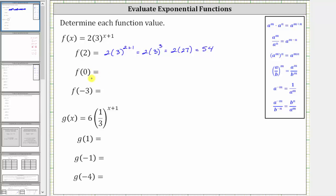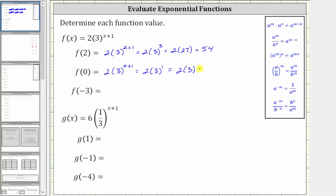To find f of zero, we substitute zero for x, which gives us two times three raised to the power of zero plus one, which is equal to two times three to the first. Three to the first is equal to three, giving us two times three, which is equal to six.